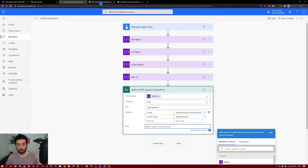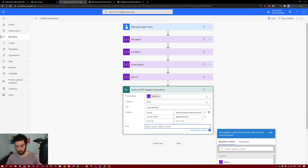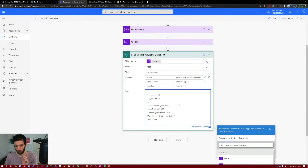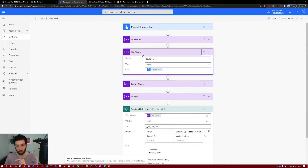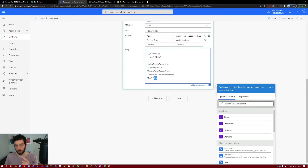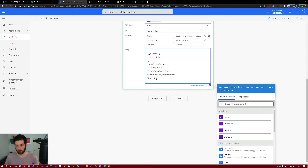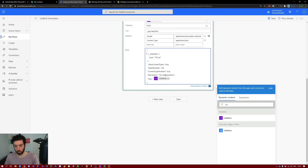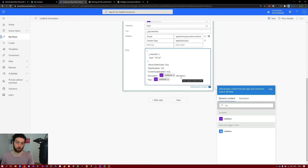For the body, we can copy it from the documentation and paste it in, but we need to make a couple of changes. The metadata type will be a SharePoint list, 'AllowContentTypes' is true. The base template is very important — a SharePoint list uses template 100. The title of the list will come from the list name dynamic content, so delete the placeholder and select the list name variable. For the description, you can put the list name followed by 'description' or whatever you like.